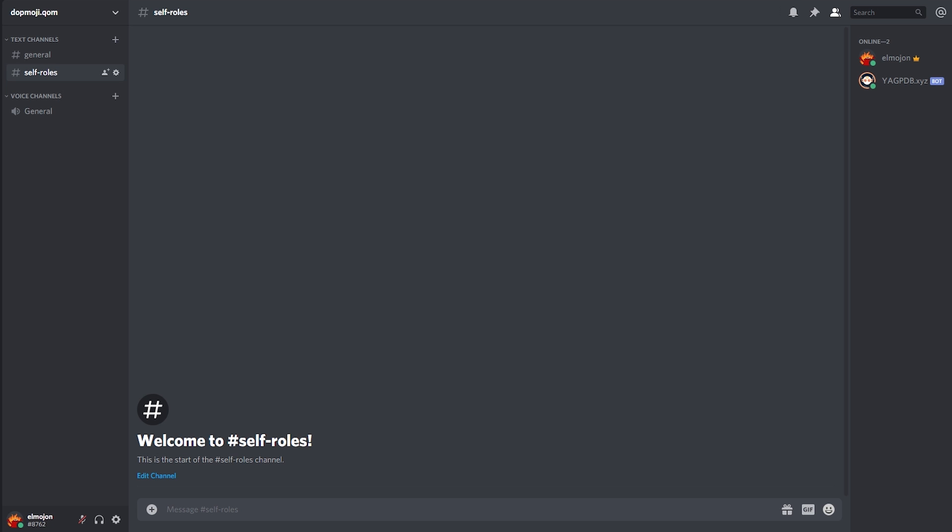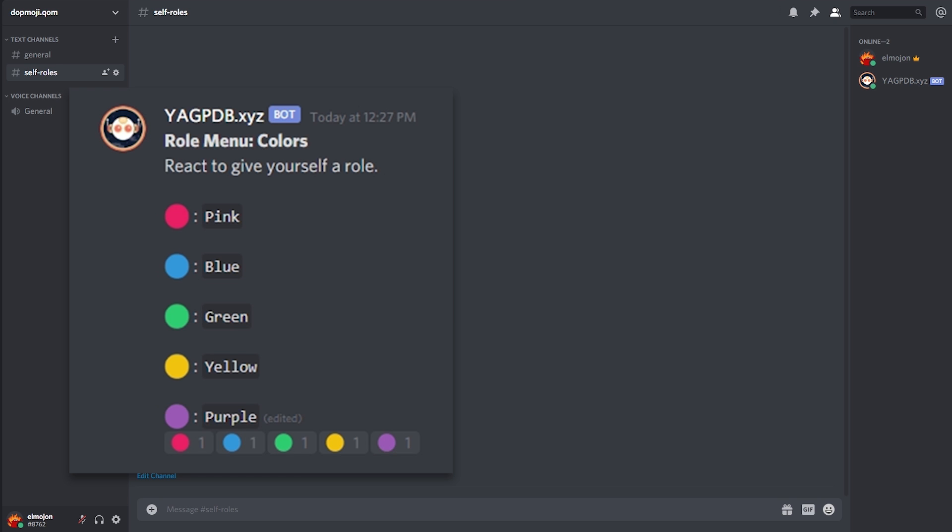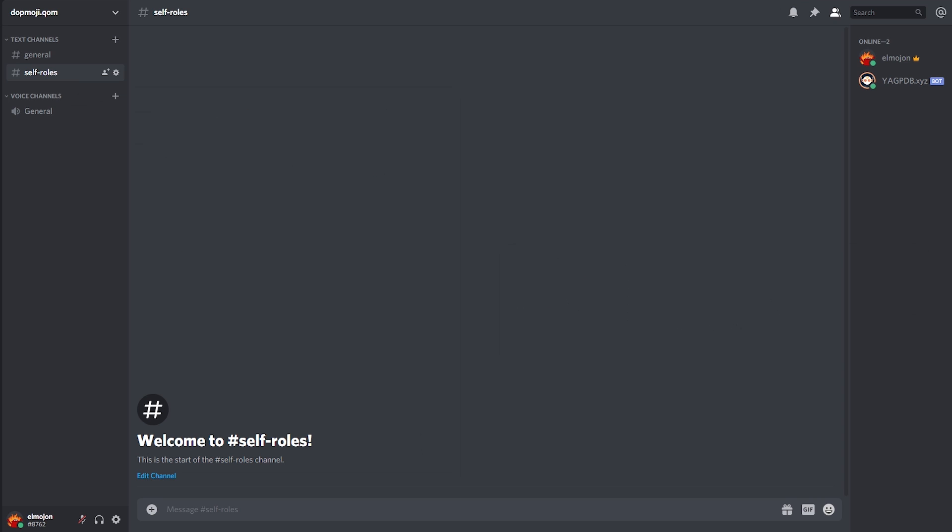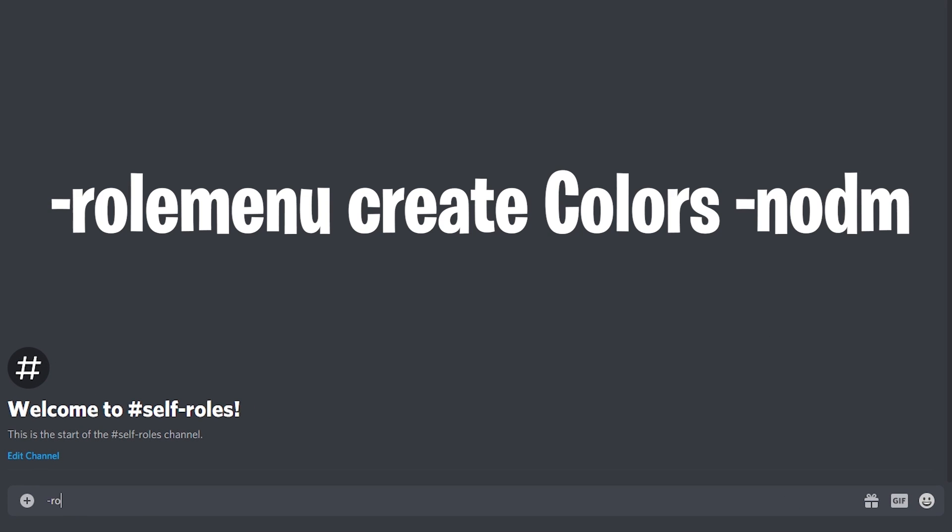Now we have two ways of displaying the color menu. Either the bot creates it for you or you can add your own message and then create the color menu below it. I'm going to show you both ways but first the bot because it's the easiest way. In the chat type the following: dash role menu create colors dash no dm. The no dm command prevents this from happening.